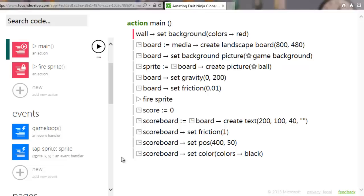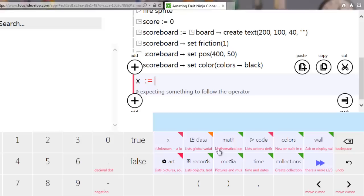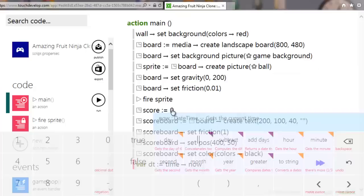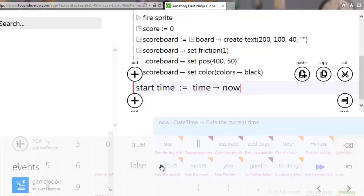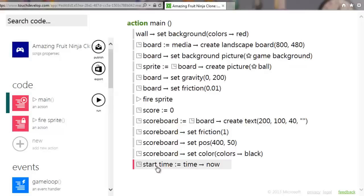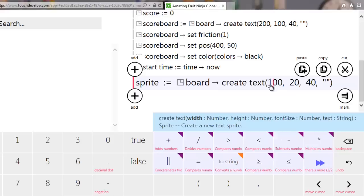There really needs to be a point to the game, so we'll add a timer giving a time limit — you have to touch as many as you can within it. At the bottom, create a new variable and assign into it 'time now', which sets the data type. Rename it 'start time', promote it to data. Then create another variable to hold the timer display text: board create text, the same size — 200 by 100 — rename it 'time board' and promote it to data.